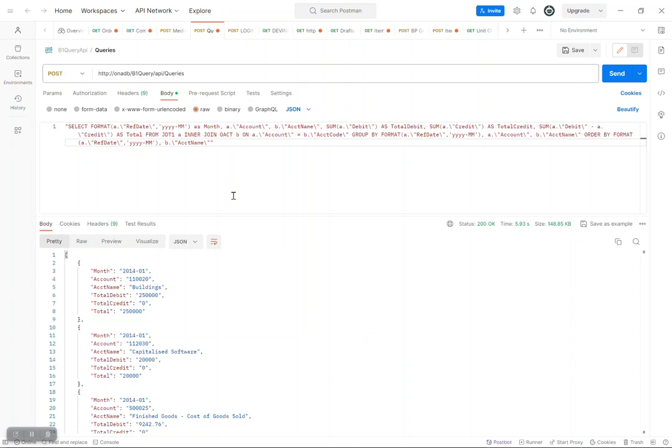This makes it a real nightmare for developers to develop reporting using Service Layer, since they are forced to retrieve all the general entry rows and do some memory computations, which makes it practically impossible where there are too many transactions.